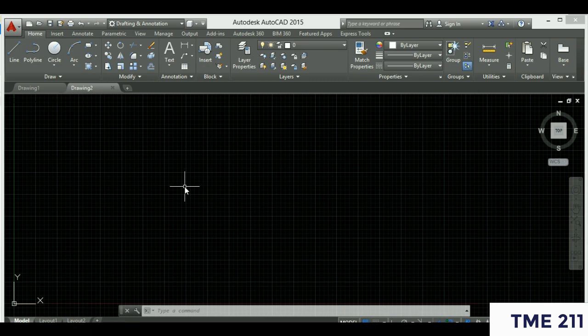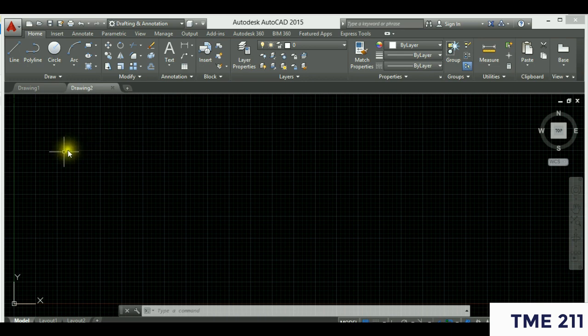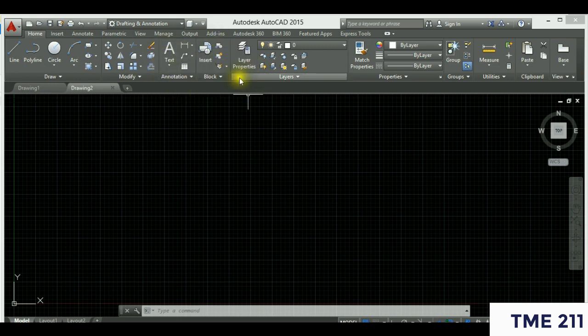AutoCAD is a product of Autodesk, a software manufacturer that produces several applications including Revit and other industry-standard tools for different industries. AutoCAD itself is like the mother of all design software — the architect, mechanical engineer, and electrical engineer can all use it once they have proficiency. In the Home tab, you have the Draw tools grouped, Modified tools grouped, Annotation tools, Block tools, Layer tools, and Properties.